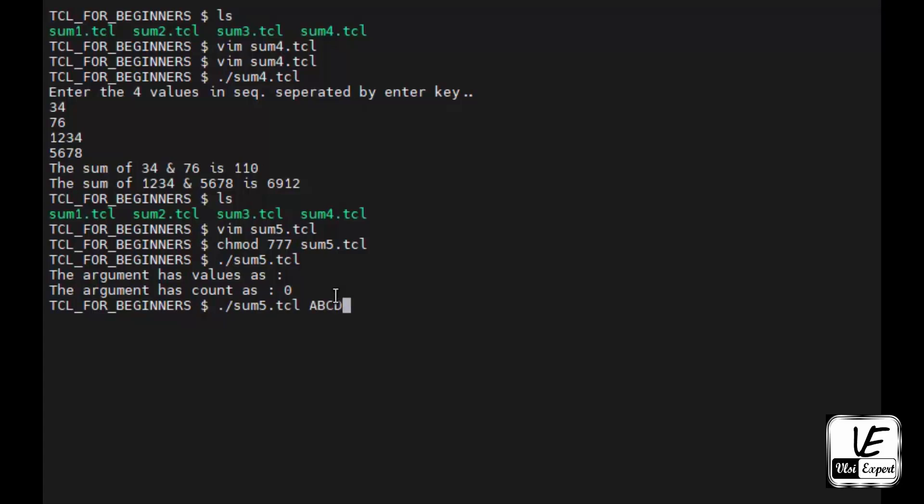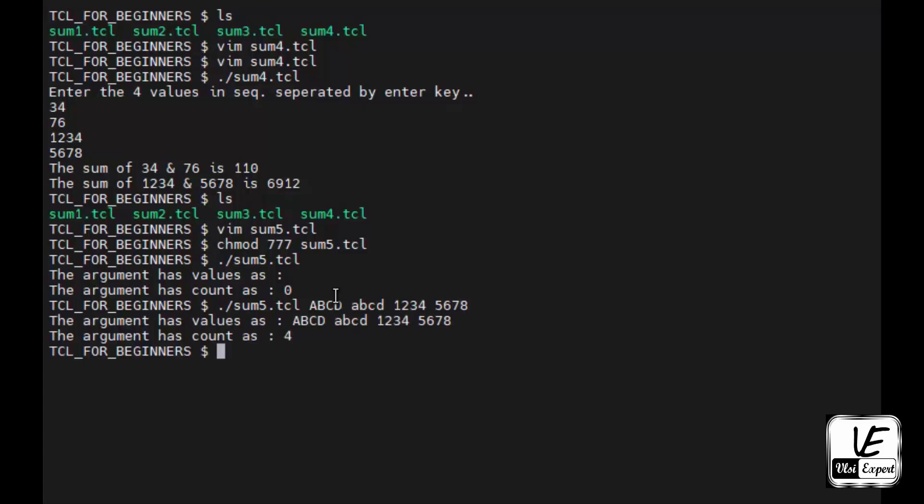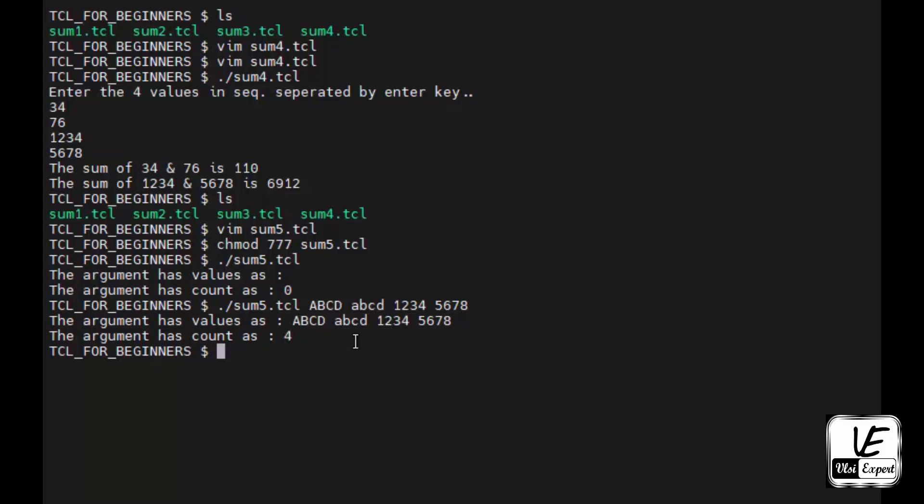Now let's give arguments: a b c d 1 2 3 4 5 6 7 8. The argument values are the values I've given and the count is four. How is it counting? This is the program I'm executing, then after that there's 1 2 3 and 4, so these are the four values.